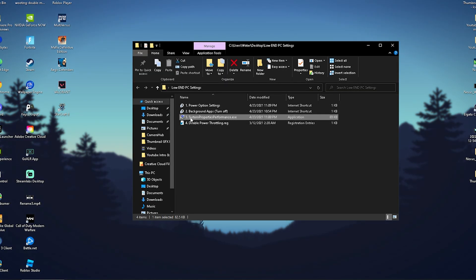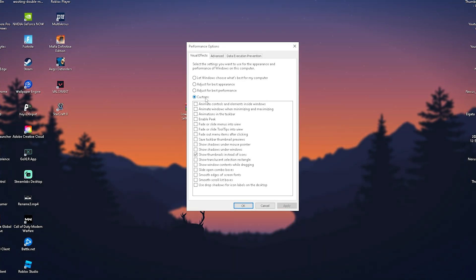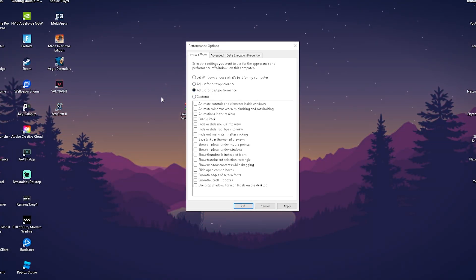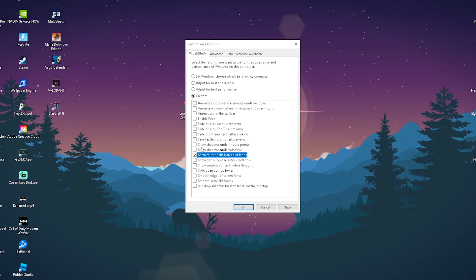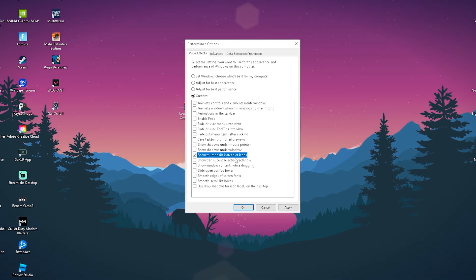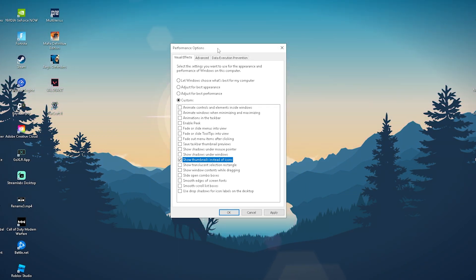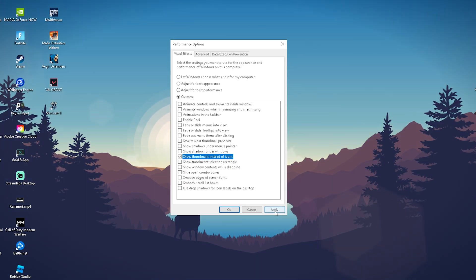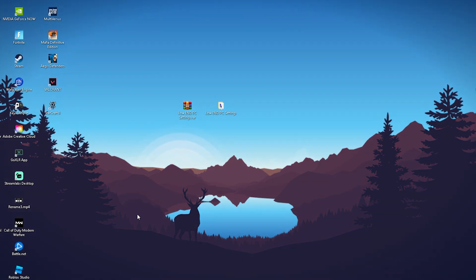Next is System Properties Performance. Open it and click Yes. You'll see the Performance Options window — this applies whether you're on Windows 10 or Windows 11. Click Adjust for Best Performance. The only option I leave on is Show Thumbnails Instead of Icons. Everything else — like show shadows under the mouse pointer, show shadows under windows, and all the animations that make Windows look fancy — gets disabled, giving us better performance. Then click Apply and OK.